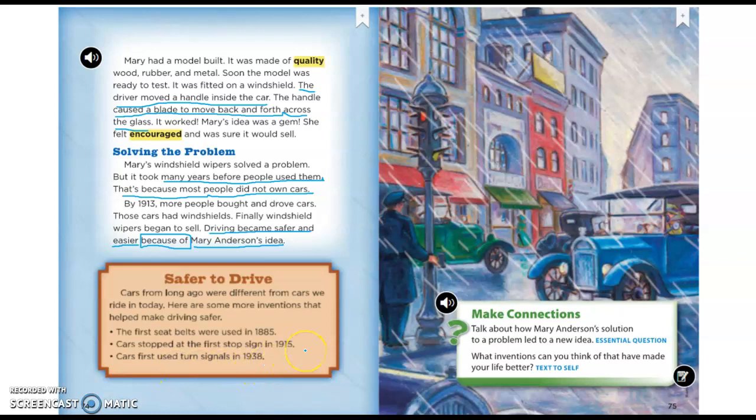You're going to be answering a discussion question today involving this text. Think about cause and effect and your cause-and-effect signal words. You can answer your discussion question through a video, a voice recording, or by typing—it's up to you. Be thinking about cause and effect as you answer your discussion question.